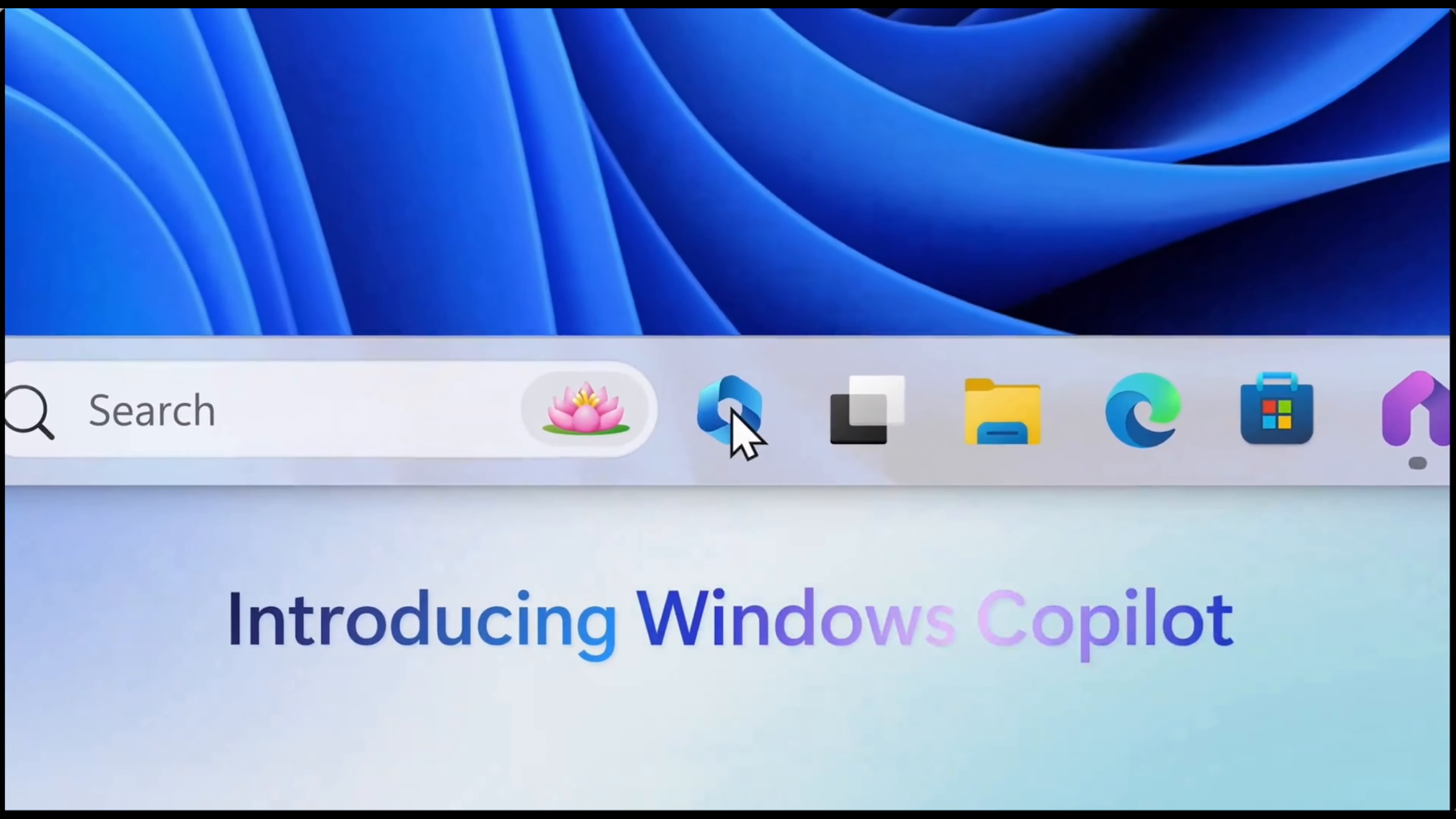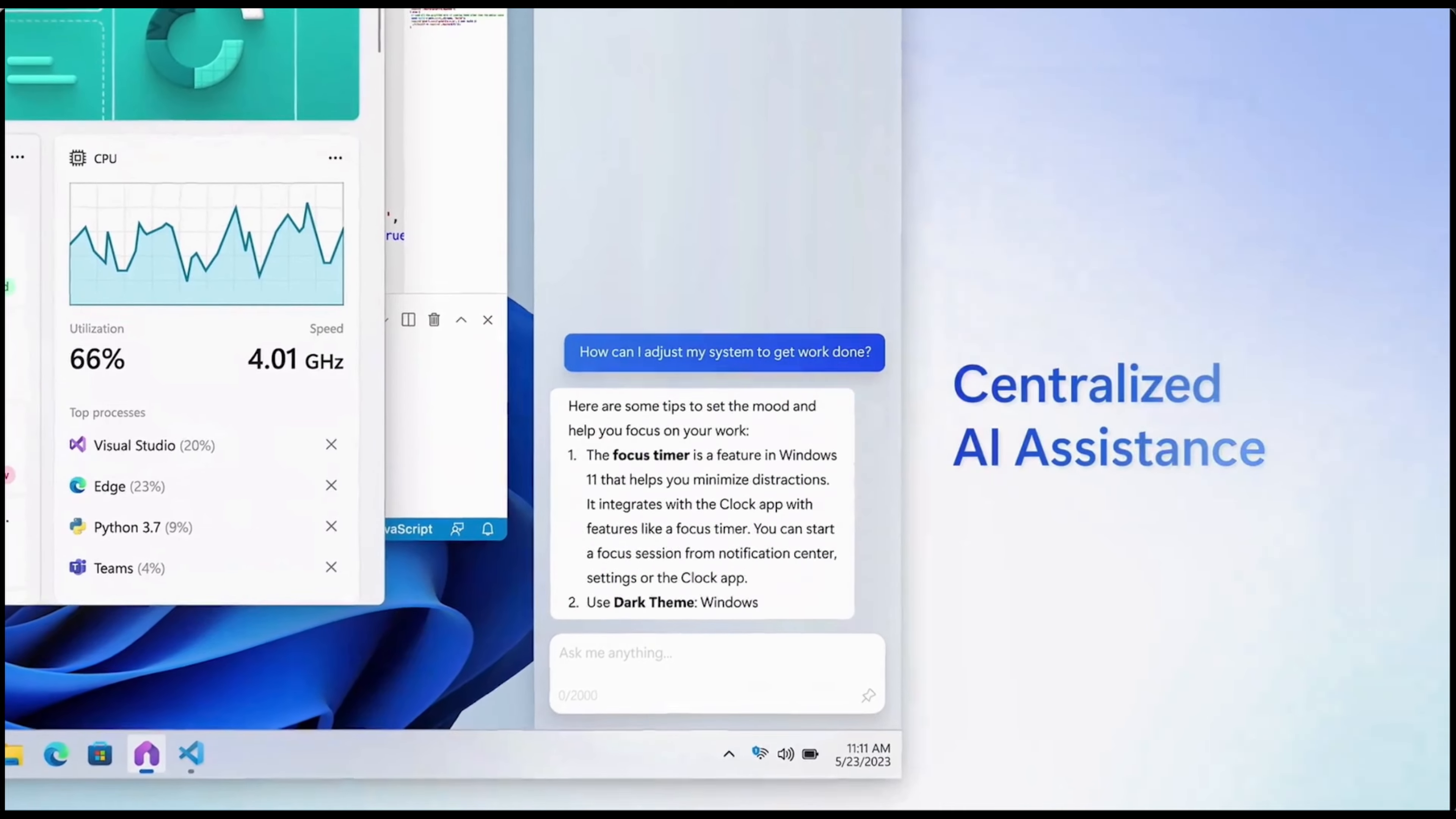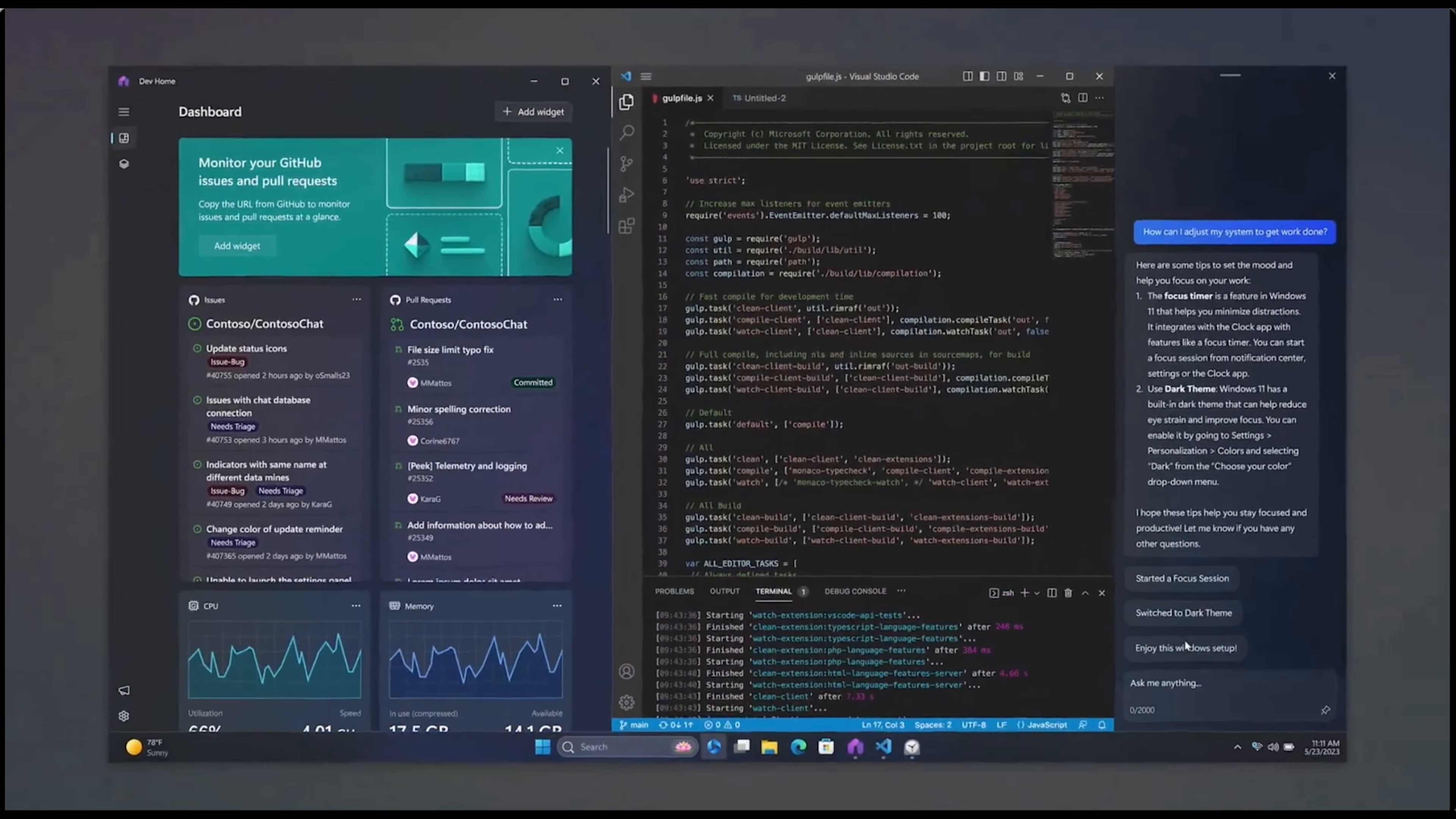According to Microsoft's head of Windows and devices, once opened, the Windows Copilot sidebar will remain consistent across your apps and windows, acting as your personal assistant. It empowers every user to become a power user by helping with actions, customization of settings, and seamless connectivity across favorite apps.